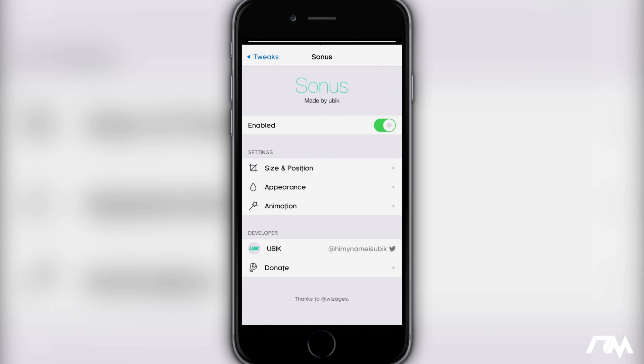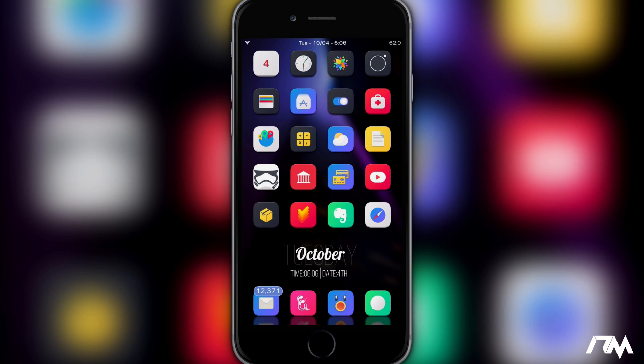So that's pretty much it guys. Sonus is just a really good volume HUD replacement tweak in my opinion. There's a ton of customization that goes into the tweak, and it is free which is really cool. But you will have to add a source to get it. Again, the source is in the description.